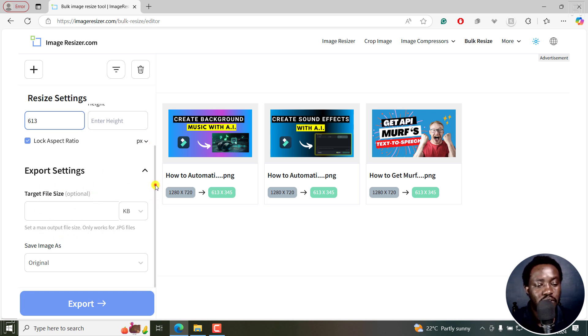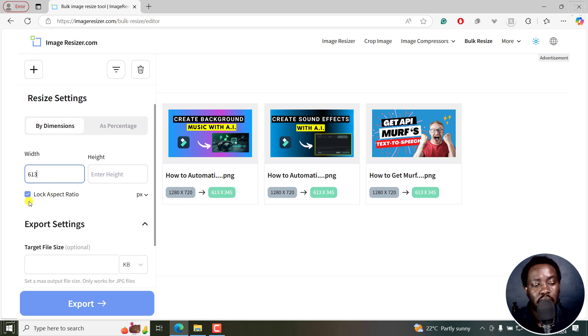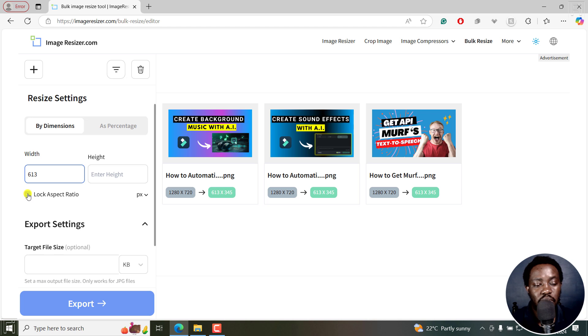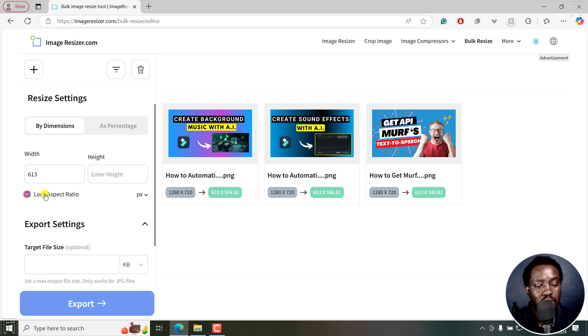Now, the reason why you're getting this 613 by 345 is because the lock aspect ratio is on. But if I wanted to add individual width and heights, I'll need to uncheck this and then I can put in whatever I want. But let's just keep it locked so that we can actually work with it.